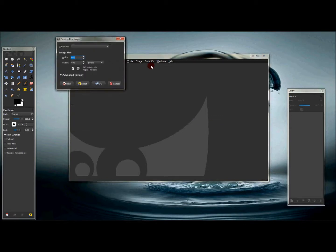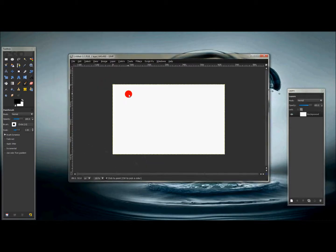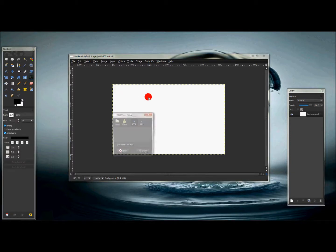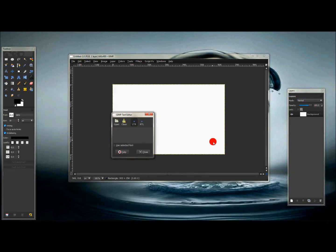First thing you want to do is go to File, New, and just create a new document. This is just to show you that I do have that font and that it does work. So I'm gonna click the font tool and I'm gonna make a selection in here like so.